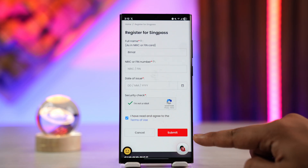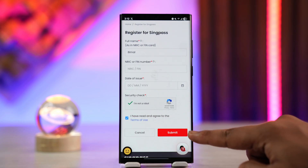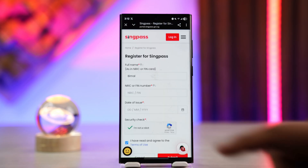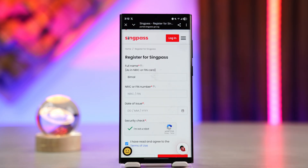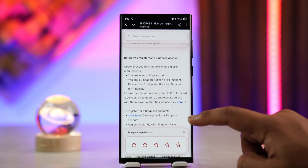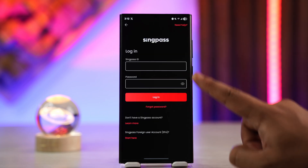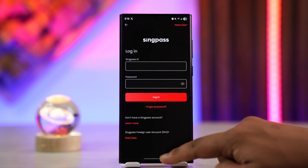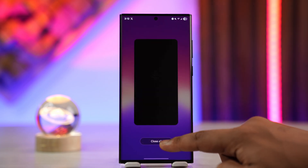After you've done that, tap on the submit button and follow up with a couple of other instructions, where it might ask you to choose a password for yourself. When you've done that, you'll be able to get your login ID and log in to SyncPass right from there.